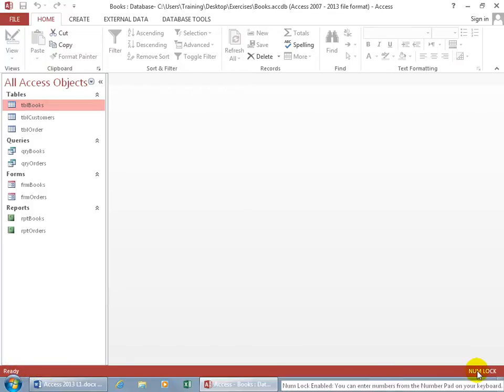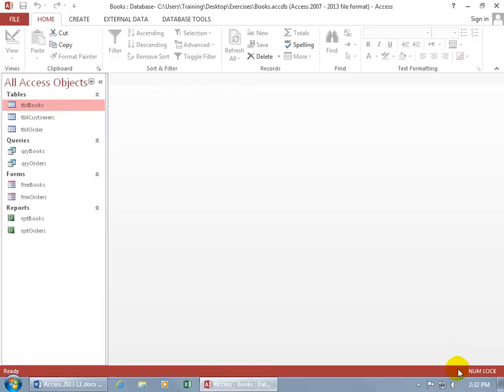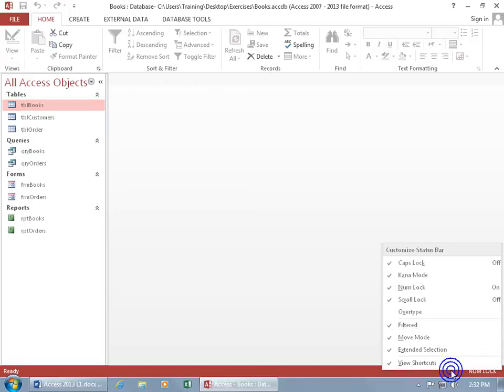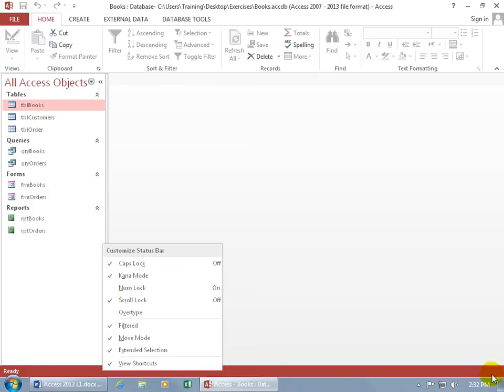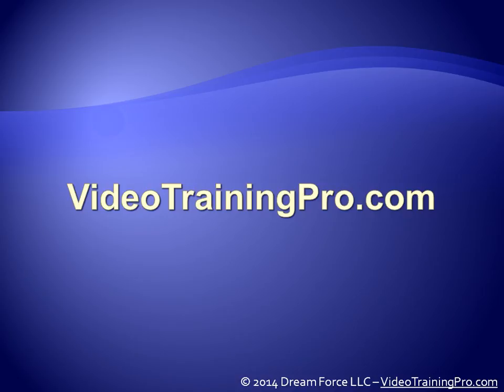And then you've got your number locks here. It lets you know that it's enabled, but if you don't want to see this on the status bar, you want to customize it, go ahead and give it a right click anywhere. It brings up the same shortcut menu and say that you don't want to see whether or not the number locks is on or off. Uncheck it. You can see it disappears. Come back up here, check it. It reappears, and there you go.